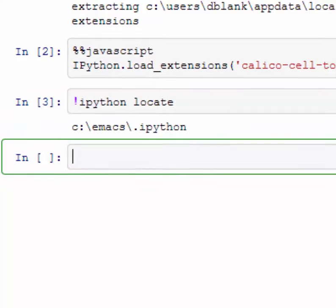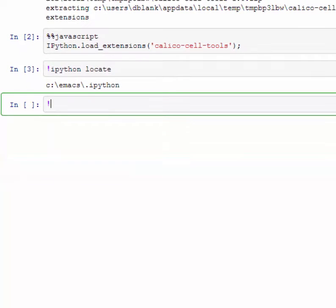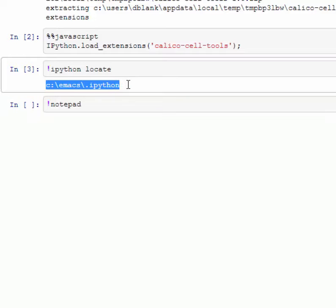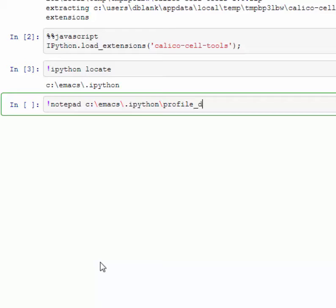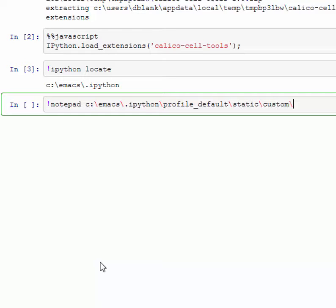From there, run a notepad command. Copy the location of IPython on your system and add the following to the end: backslash profile underscore default, backslash static, backslash custom, backslash custom.js.